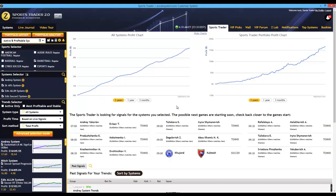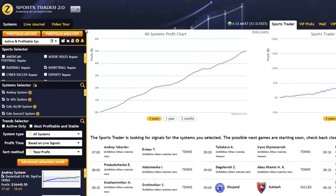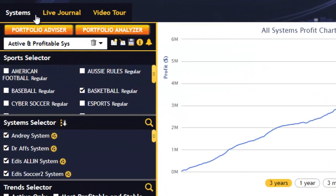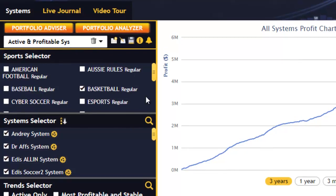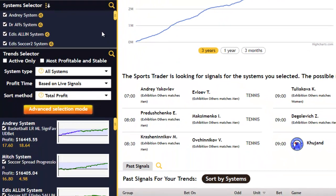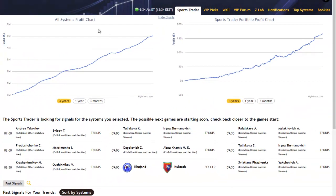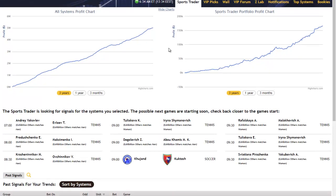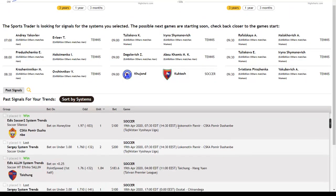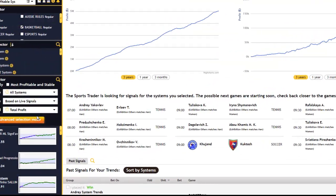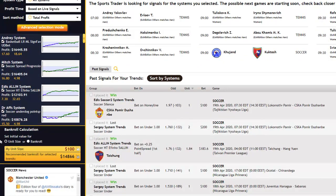Once you've logged in with your Z-Code credentials, you'll see the main screen. At first glance, you'll notice that our SportsTrader software is divided into four sections on the left. You have the portfolio section over here with the portfolio advisor and analyzer at the top, then the sports selector, systems, and trends selectors below. We also have performance graphs on the right, as well as the entire signal section right below the charts, and a bankroll calculator towards the left just below the trends list.